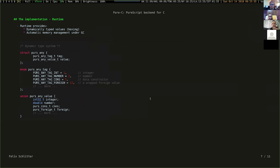The runtime provides dynamically typed values. There's a 'purs_any' value type visible in code examples that combines a tag and a value: the tag identifies how the data is to be interpreted, and the value is a union of different types it can assume. When running a function, it checks the tag is valid - hitting an assert if not. The PureC compiler should ensure the right types flow to the right functions.